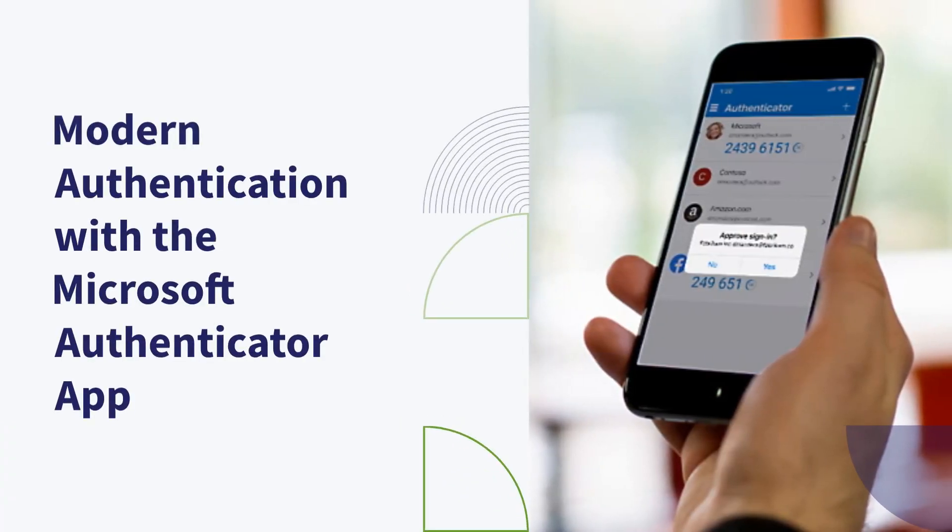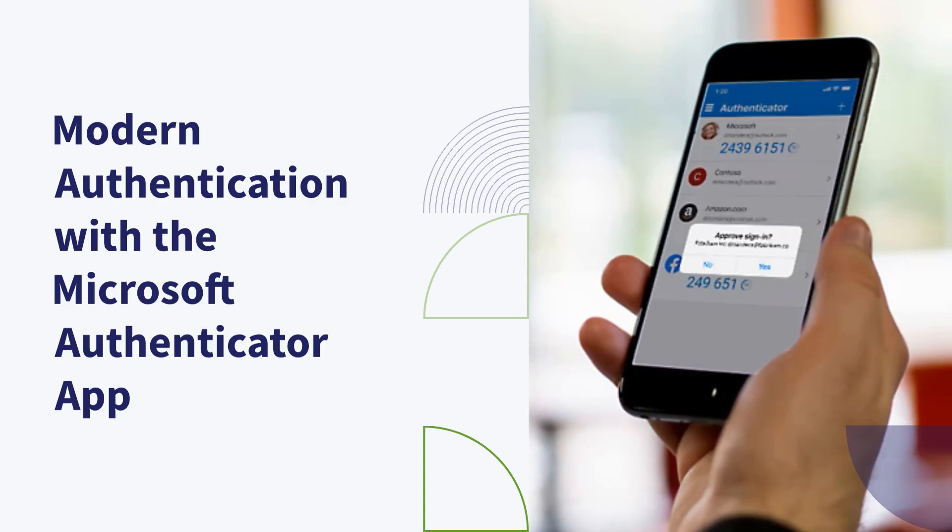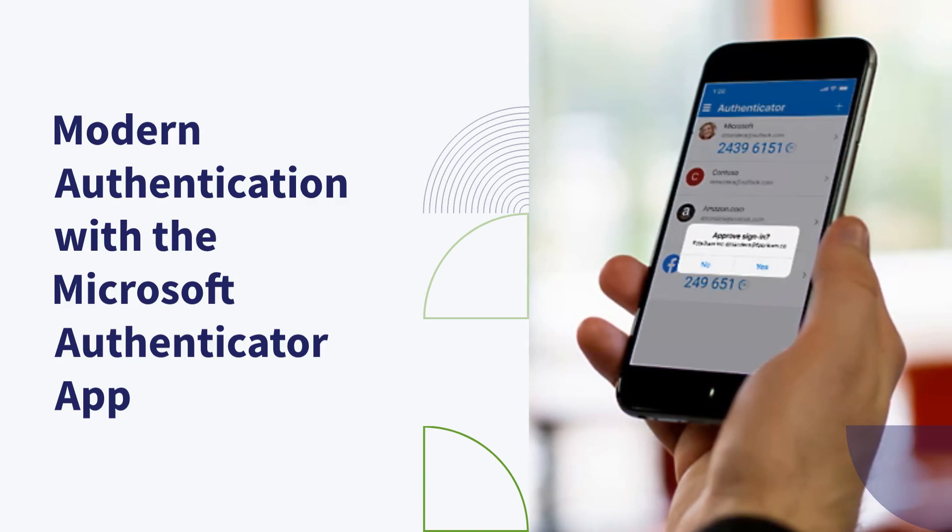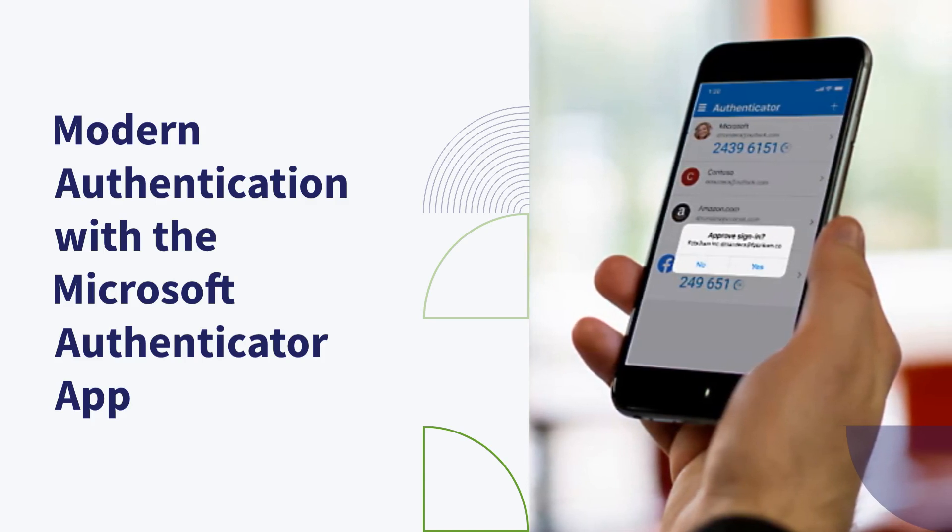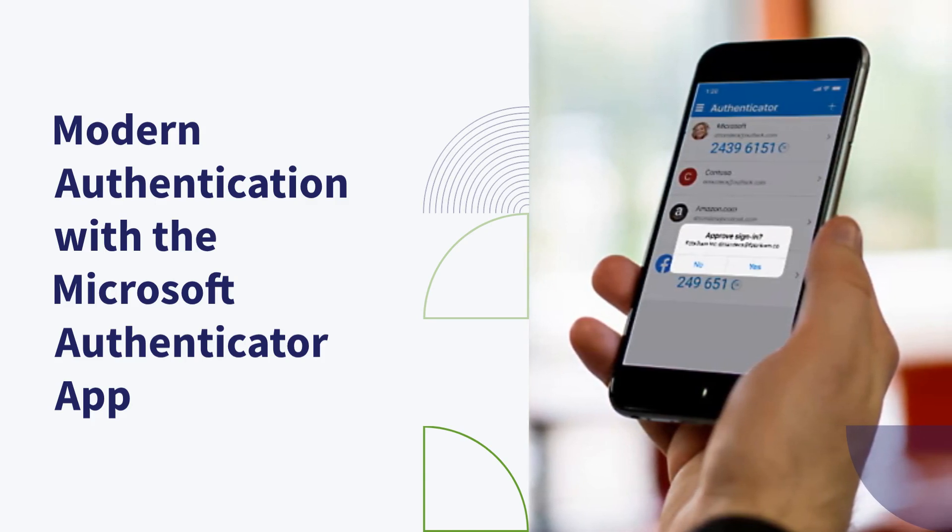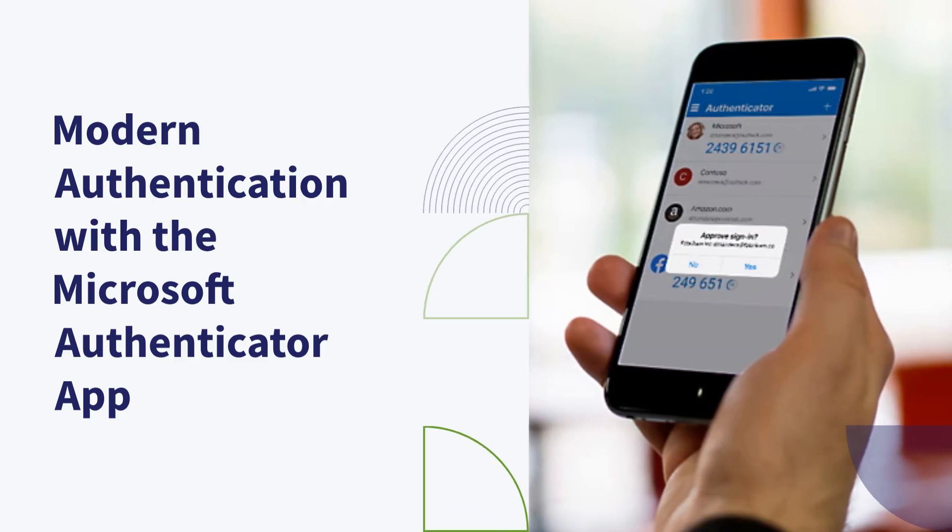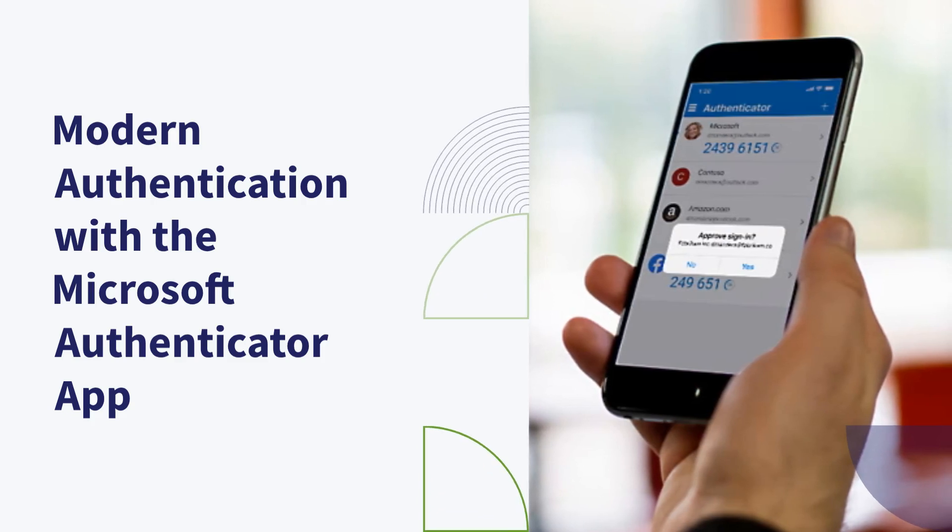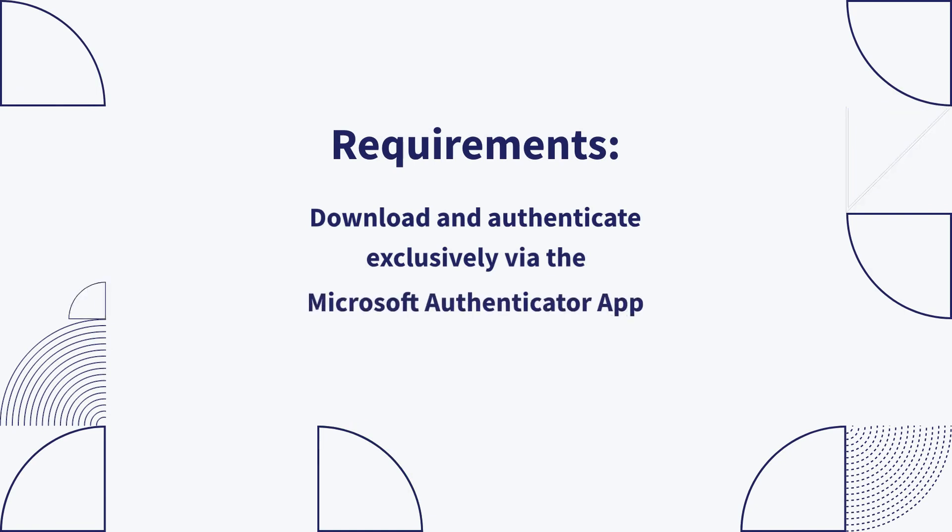This applies even to those who currently use regular SMS or phone authentication. The objective of this campaign is to compel users to re-authenticate using the Authenticator app. This requires users to download and authenticate exclusively through the app.